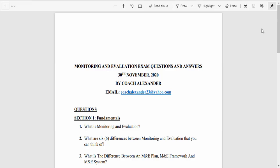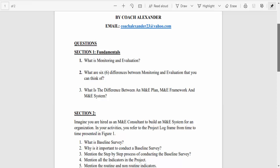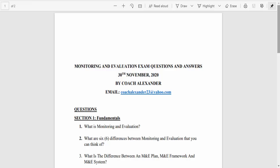Good day folks, welcome to Monitoring and Evaluation Made Simple. I'm your host, Coach Alexander. If you are here for the very first time, please subscribe to this channel because I post latest updates on M&E. Today we're going to be looking at monitoring and evaluation exam questions and answers. Please feel free to take full advantage of the timestamps because this is a long video. Some of these questions are ones you would face in an actual exam, especially if you're at a university or institute.